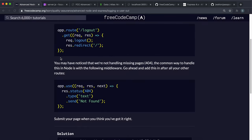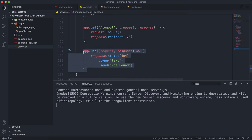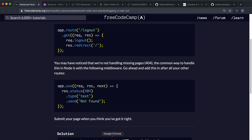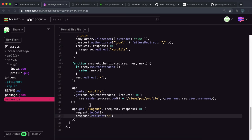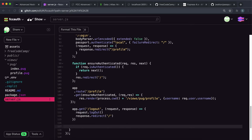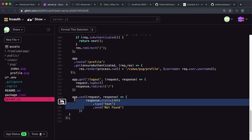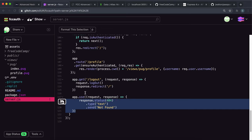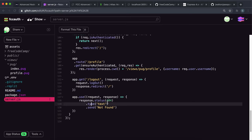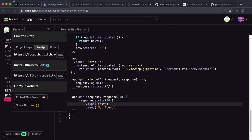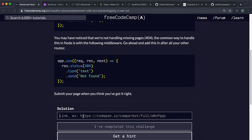We also want to set up our middleware function for 404 Not Found. This will only execute if there isn't a matching route - it checks through all the previous code first to see if there's a route, and if not it comes down here and sends a 404 Not Found. That should be everything we need to do, so let's submit it and see what errors come up.